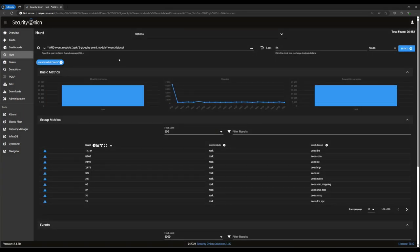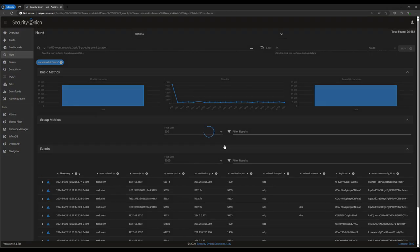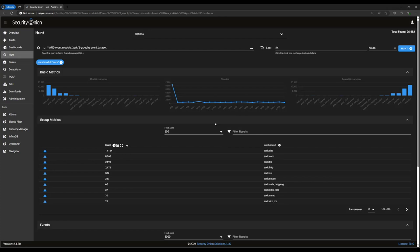As you can see, the query now says star and event module Zeek. That is, show me everything and only things from the event module Zeek and group it by event module and event dataset. Well, since we're only looking at one module now, we don't really need the event.module group by. We can remove that by either deleting it from the query box or by clicking on this close icon at the top of the column. Now our query has been updated again to show me only Zeek events and sort them by dataset.